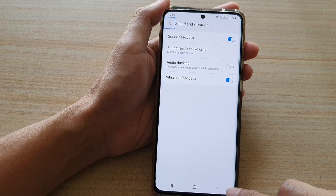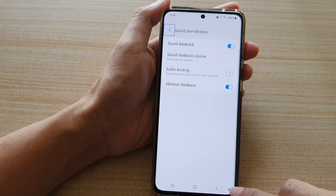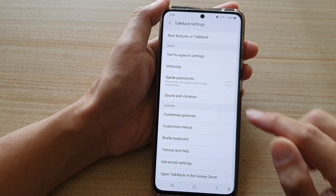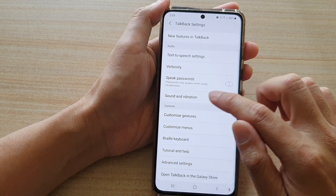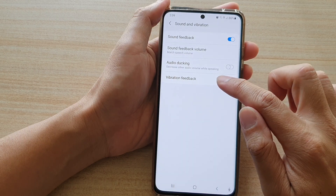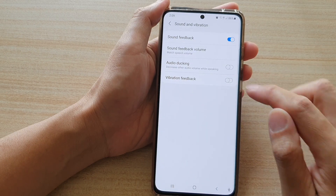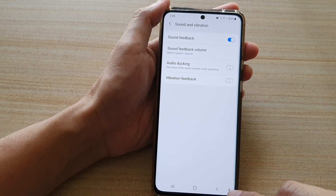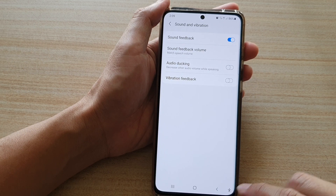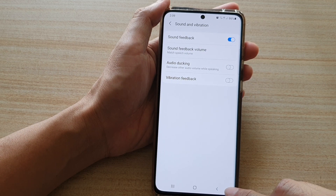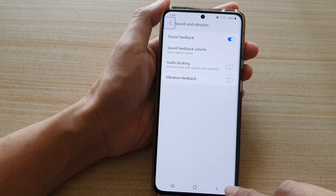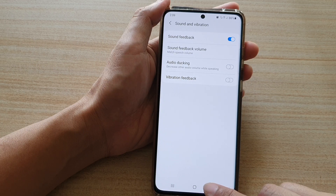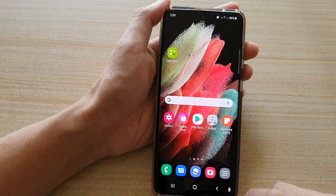So if I switch off vibration feedback and tap on the accessibility button, it will not vibrate. And that's it.